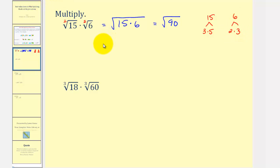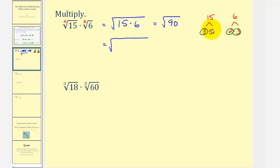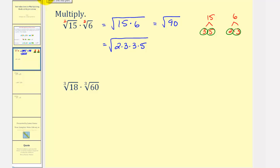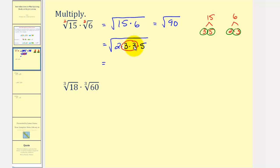The prime factorization of fifteen times six would have one factor of two, two factors of three, and one factor of five — so two times three times three times five. This will simplify if we have any perfect square factors. Because we're looking for perfect square factors, we circle groups of two equal factors. Three times three, or three squared, is a perfect square factor. So the square root of three squared, or nine, is equal to three, and this simplifies to three times the square root of two times five, which is ten. So the final answer is three times the square root of ten.